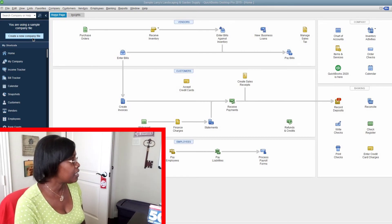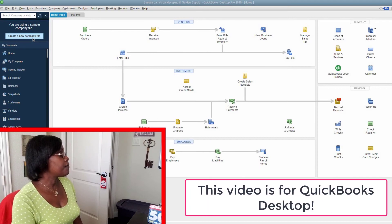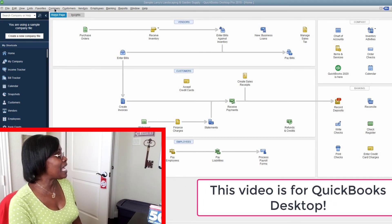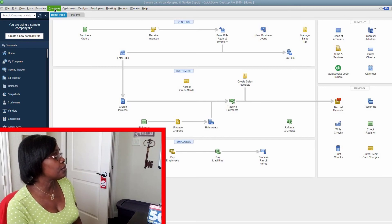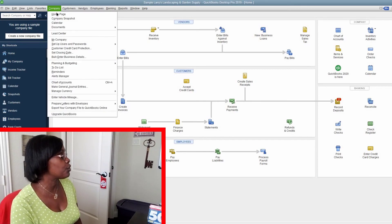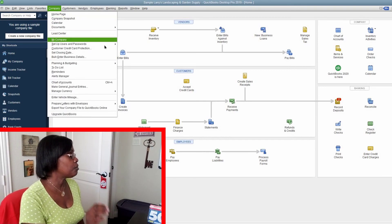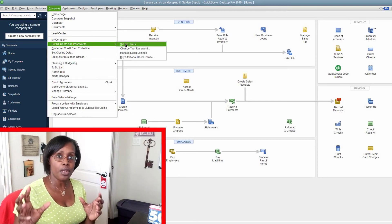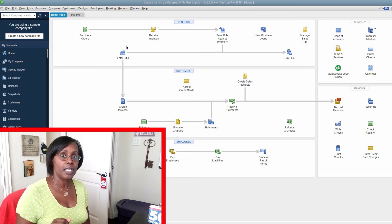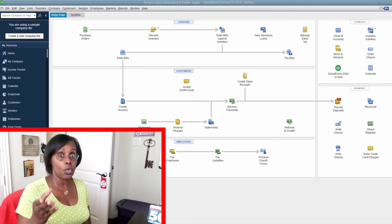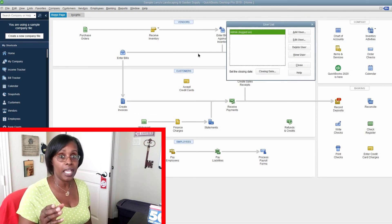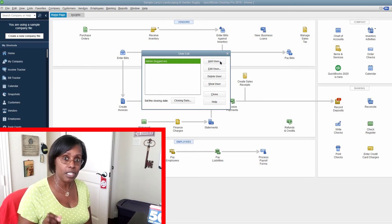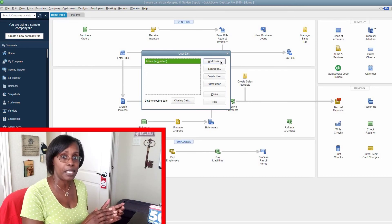Your QuickBooks file is already open. The first thing you're going to do is go to Company, then select Set Up Users and Passwords, slide over, and click Set Up Users. Because you are the admin, you're already logged in. We're going to assume that you are the admin and you are the only person using that unique password for the admin.